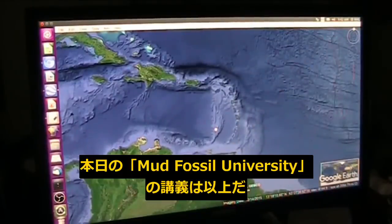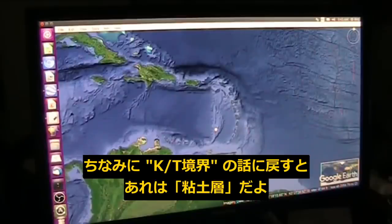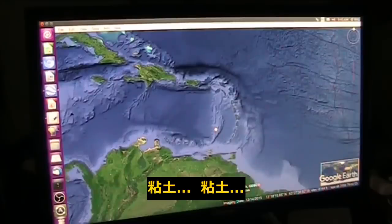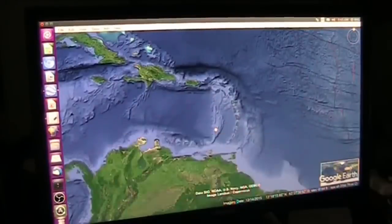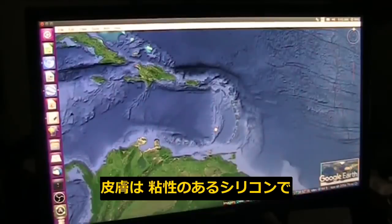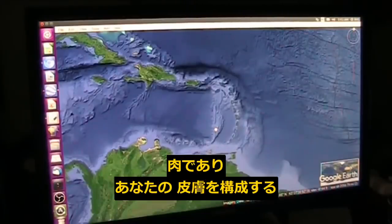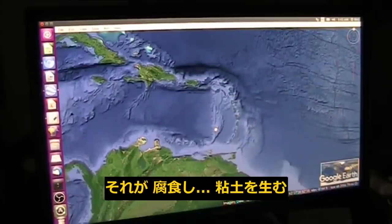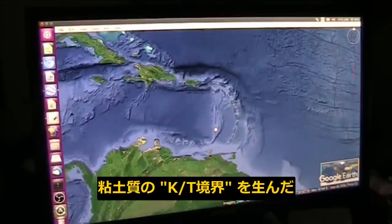Go look up the research they're doing there — it has nothing to do with a meteor impact. By the way, let's get back to the KT boundary. That is a layer of clay. Listen to me — clay. Anyone in mud fossils understands that your skin is made of clay and silicon, and that is what you present to the world: silicon embedded in clay. It makes the skin that erodes away and it creates clay. When the great flood came — which was 4,300 years ago — it created the KT layer, which is clay.